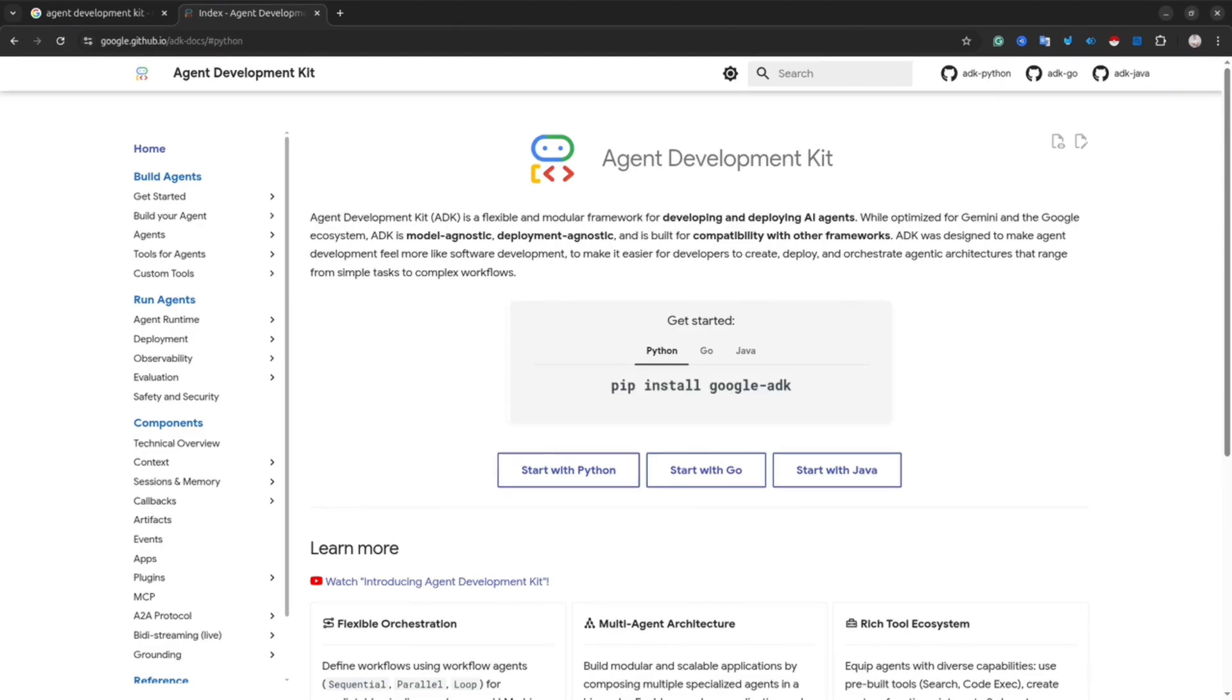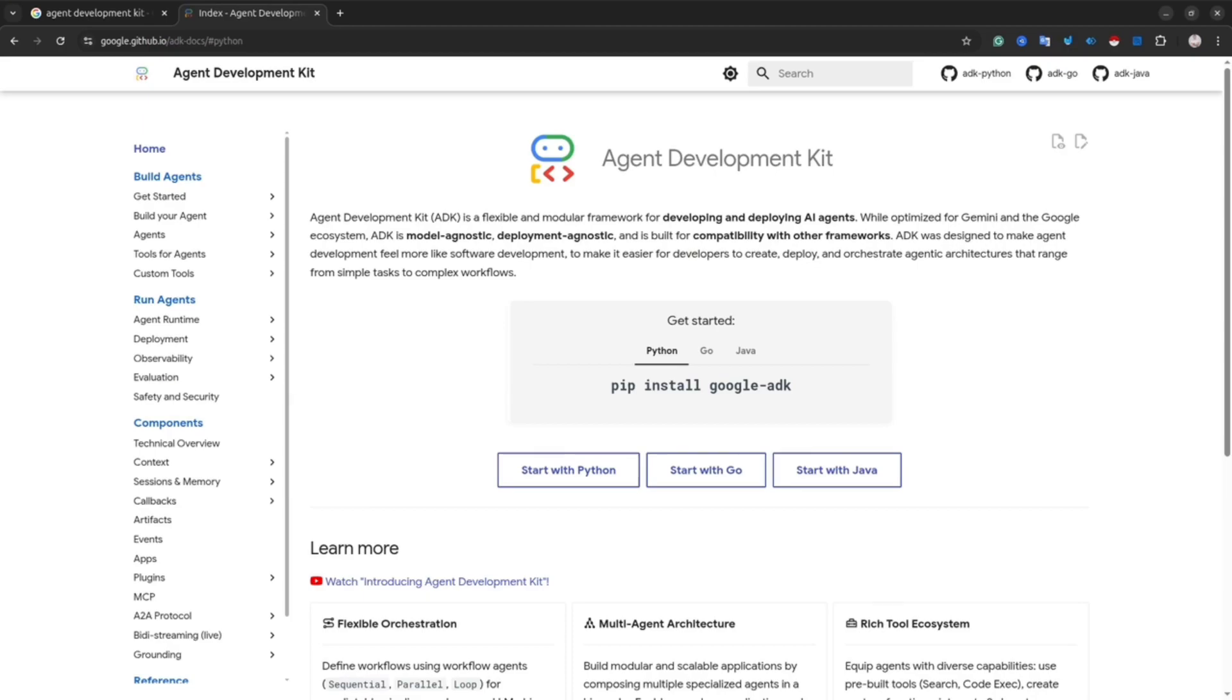If you don't know yet what is Agent Development Kit, basically, it is a modular framework for developing and deploying AI agents. It's optimized for Gemini and Google ecosystem. However, it's model agnostic and deployment agnostic. It means you can use any LLMs or any deployment environments.